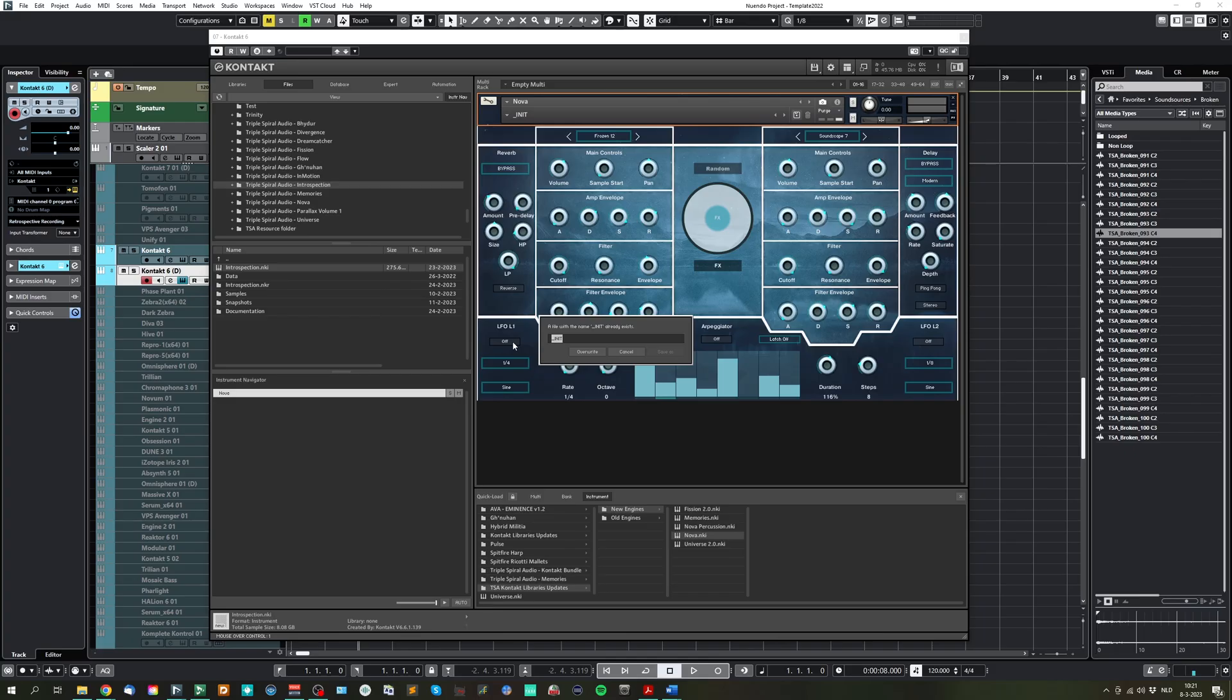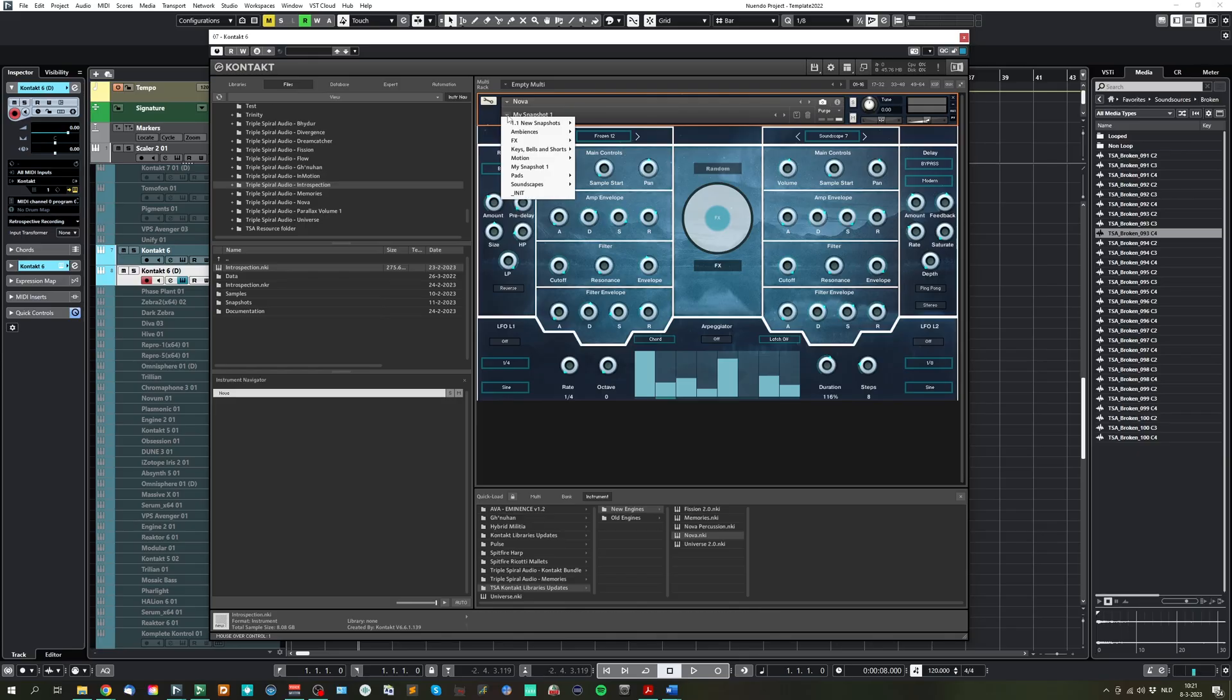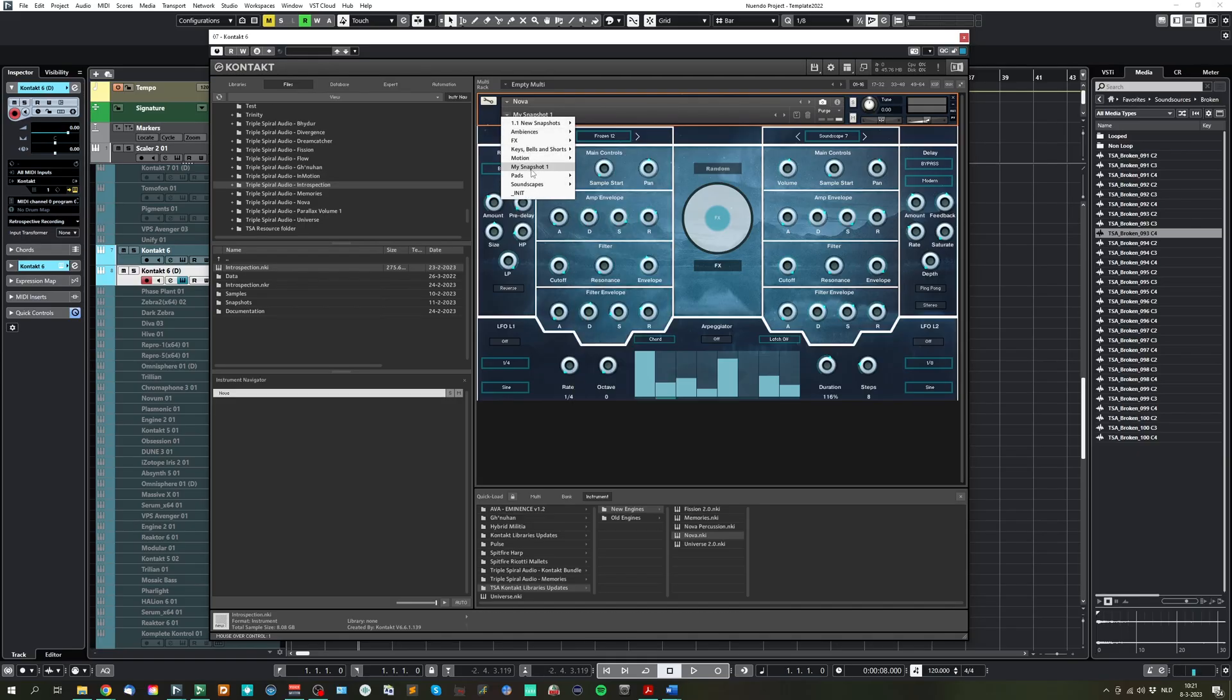So you can press save, and you can type here my snapshot one, save it, and then it will show from the drop-down menu here.